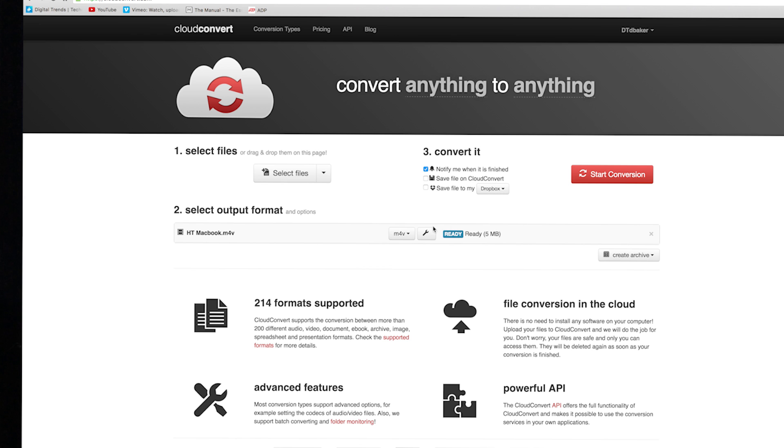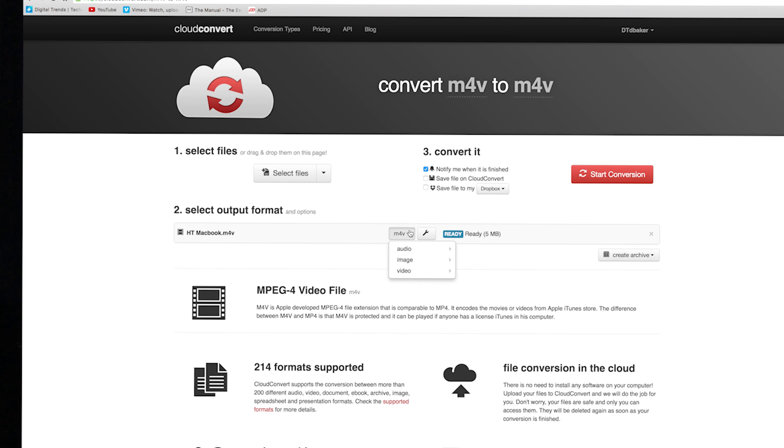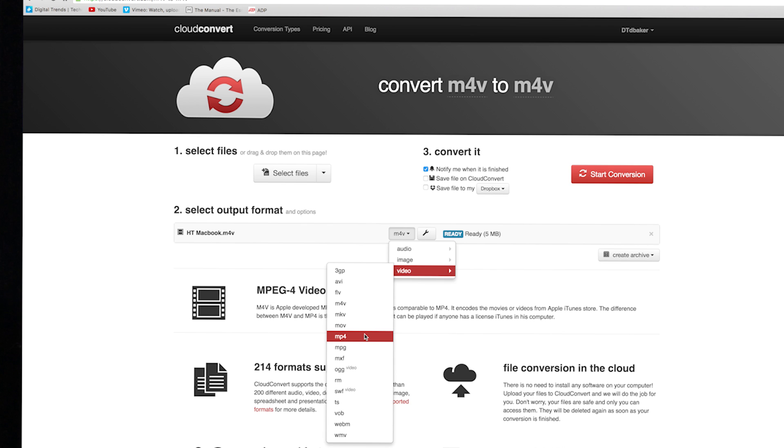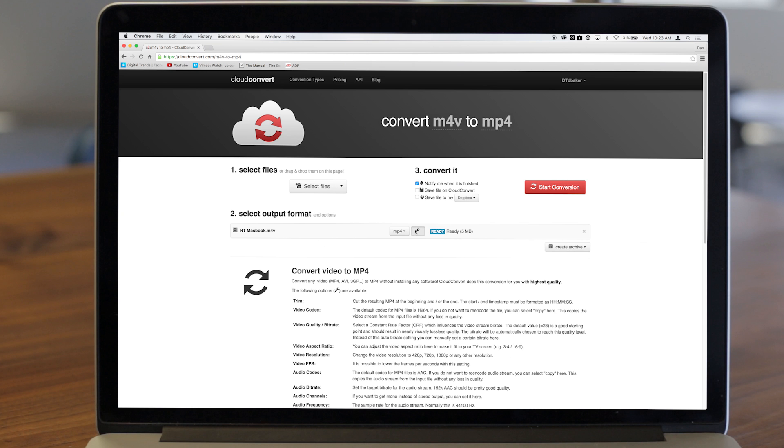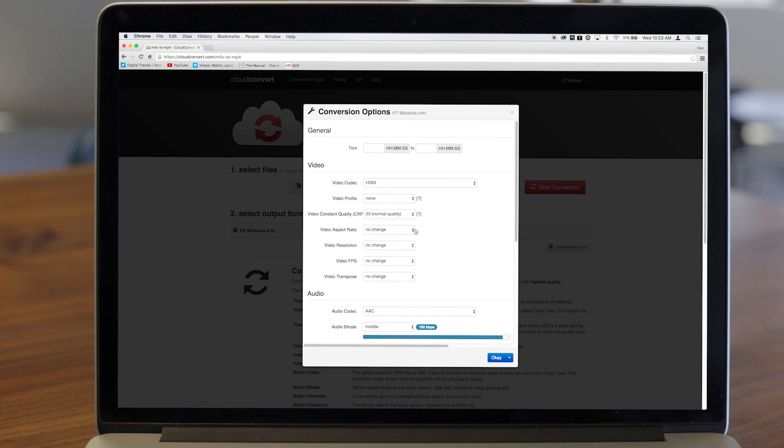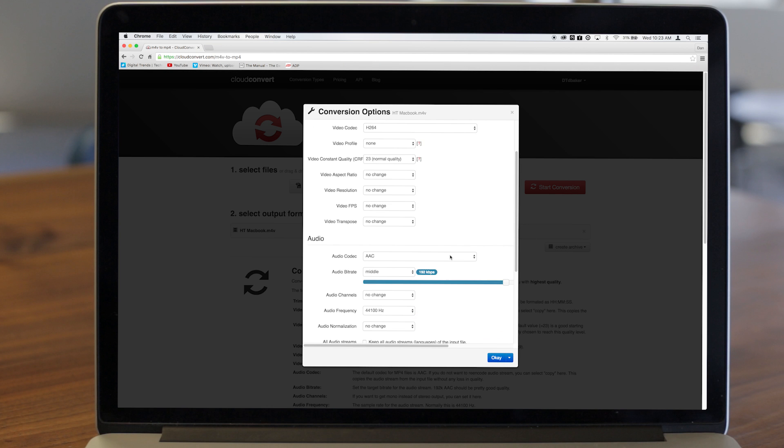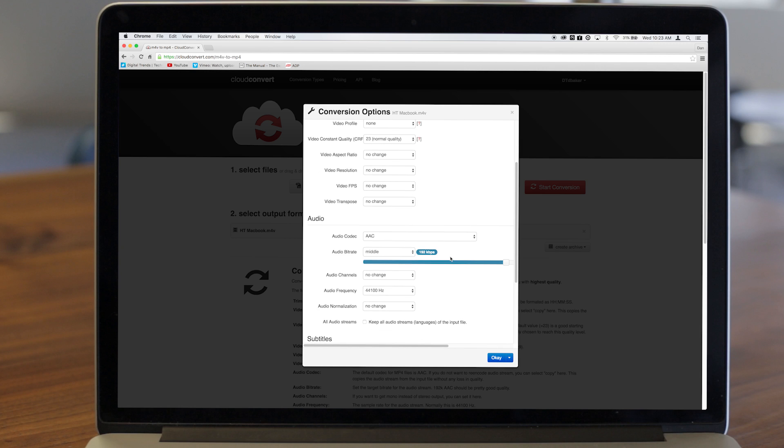Next, scroll through the list of audio formats and select MP4. By default, CloudConvert will create an MP4 using an H.264 video codec and 192kbps AAC compression. If you want, you can change any of these settings by hitting the wrench icon.